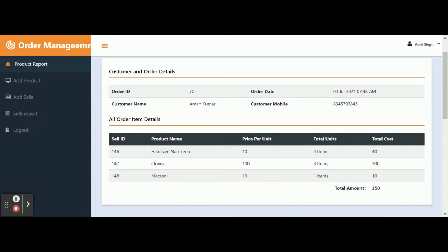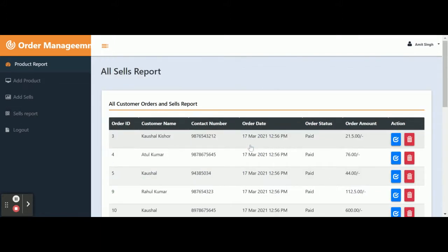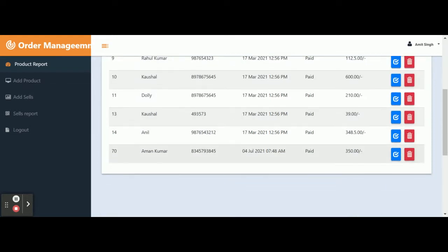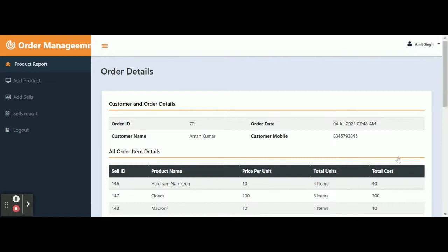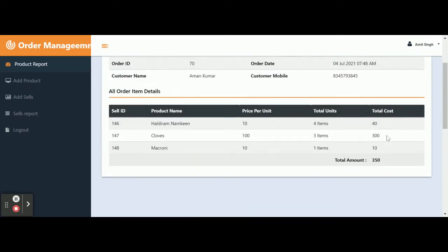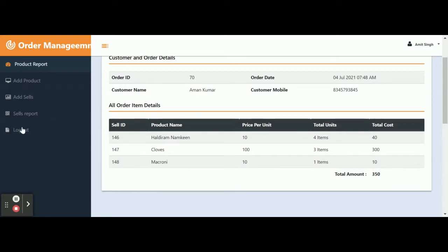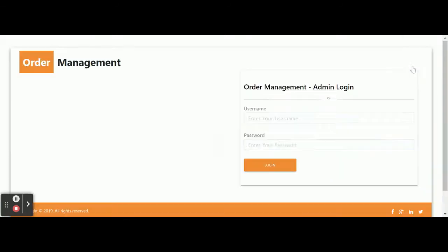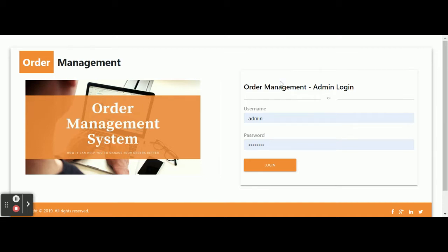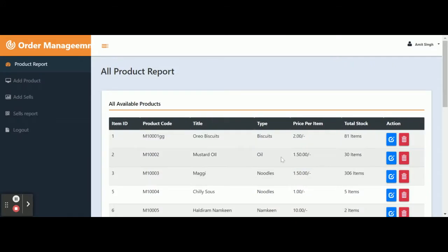You will then be taken to the Sales Report page, which contains the full sales history. All these details come from the database. To see the details of a past sale — for example, order number 17 — click the arrow icon to view the full sales history for that order. To log out, click the Logout option, and the session will be destroyed. You will be redirected to the login page and will not be able to access internal admin pages without logging in again.